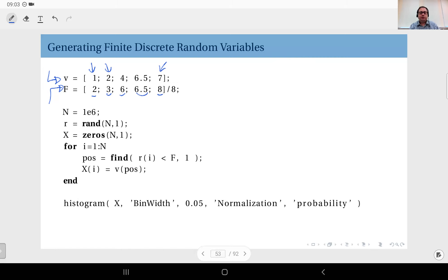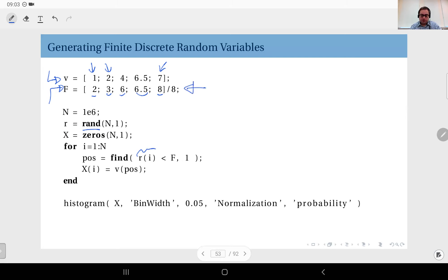I first generate a random number and then check which jump it corresponds to on the CDF. I do that with the `rand` function. I generate a random number `r` and compare it to the vector holding the CDF values. The `find` function finds me the first position where this condition holds — so if the random number is below two over eight, it finds position one.